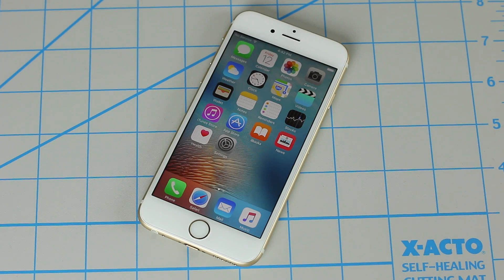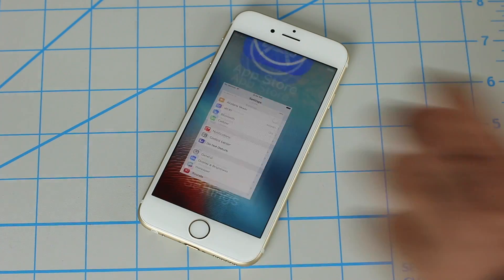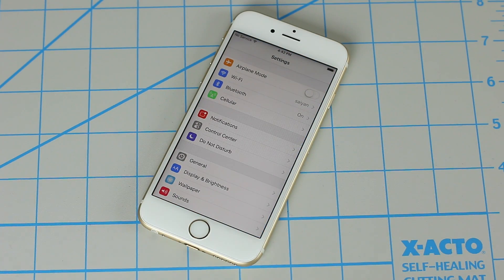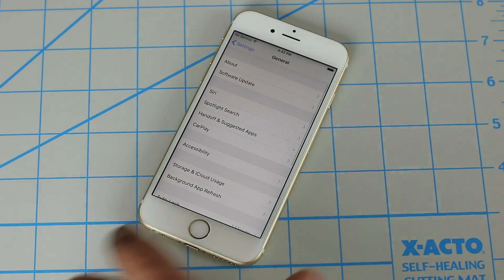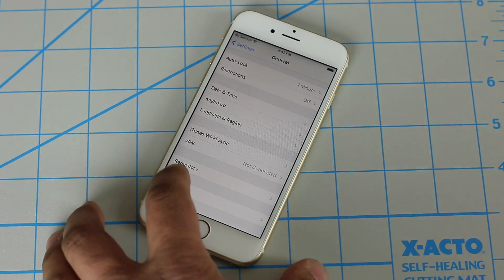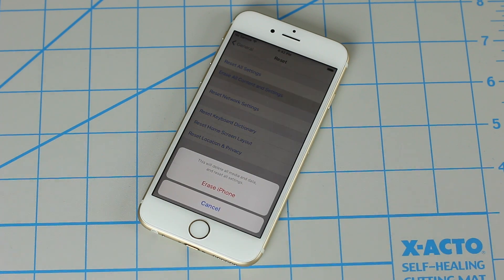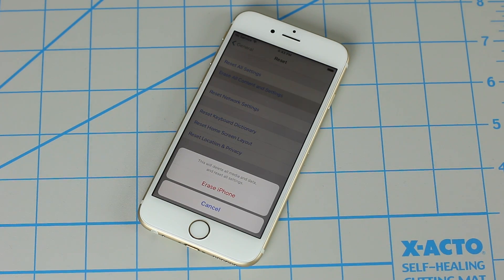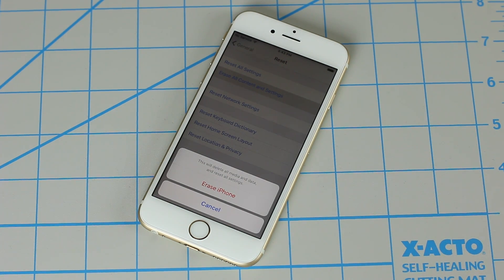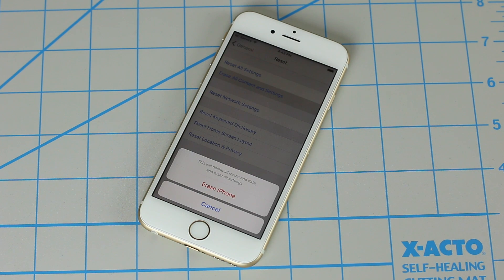If you want to go back to the initial setup screen, go into Settings, go into General, scroll all the way down on your iPhone, tap on Reset, and you're going to have to erase all content and settings of the iPhone, which is going to take you back to the initial setup screen as if you were going to set up your iPhone for the very first time. But beware because this is going to delete everything on your iPhone.